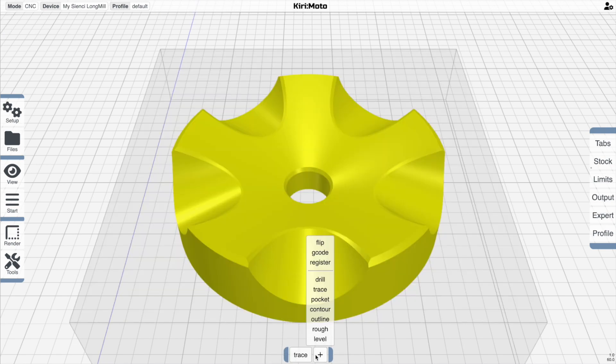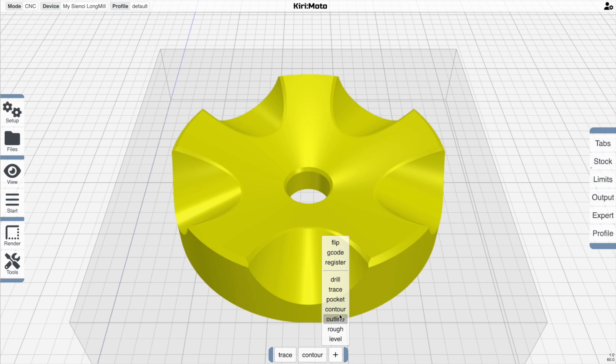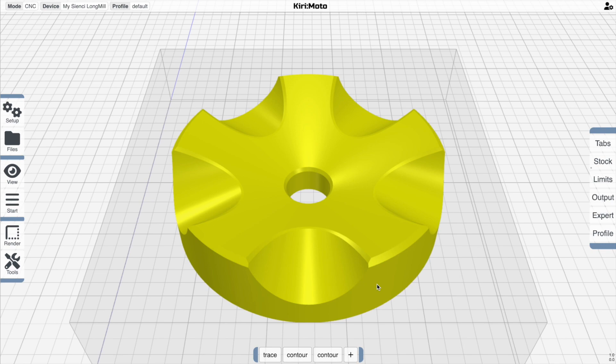I'm going to start by comparing the old contouring operations, in this case X and Y, taking a look at what that looks like in terms of paths and rendering, and then comparing that to the new pocket contouring option.